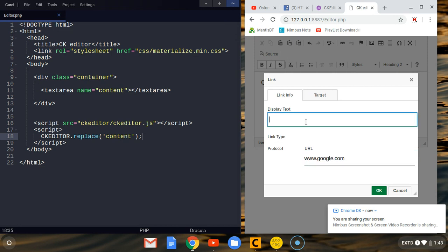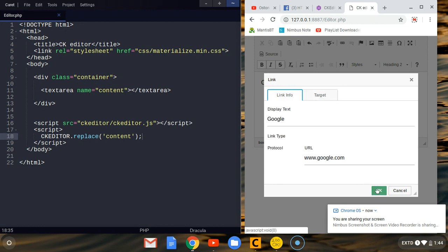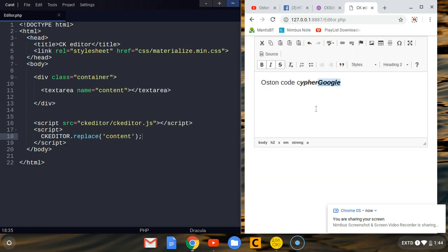You can insert links. Let's say we're having google.com. You can put the text that will be displayed on that link, 'Google'. We can set the target, stuff like that. We can click OK and you can see we are having the text there, Google, with that special formatting. In case you're working with PHP, you can put this in your project with all the designs you want.